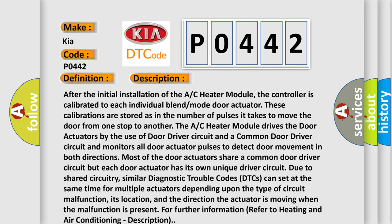After the initial installation of the A/C heater module, the controller is calibrated to each individual blend mode door actuator. These calibrations are stored as in the number of pulses it takes to move the door from one stop to another.